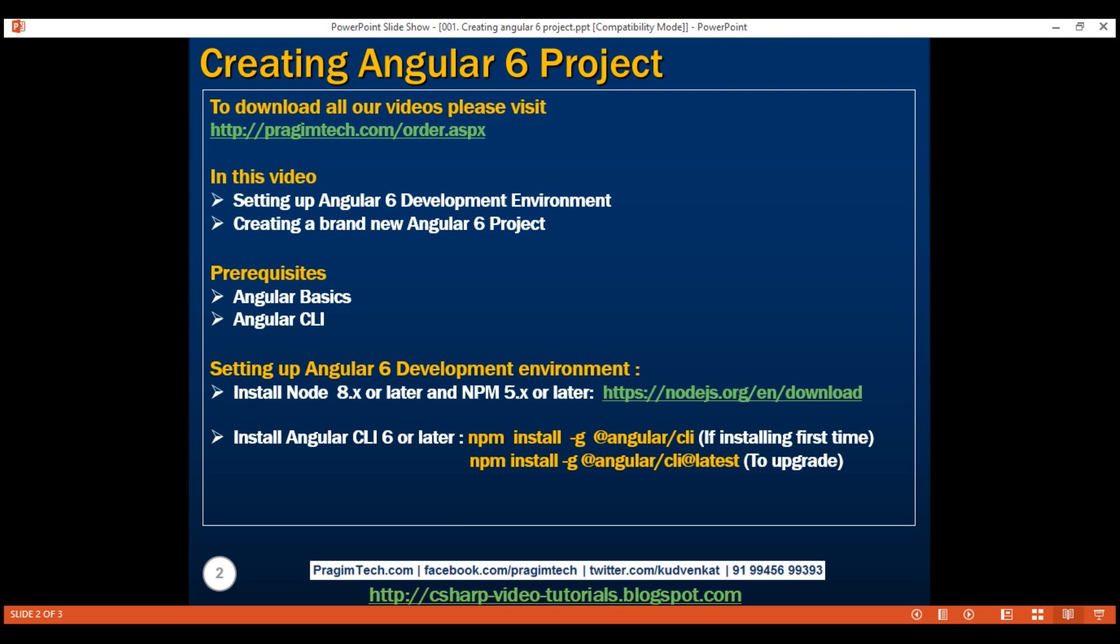We'll be using Visual Studio Code as the editor for this course. If you don't have it, please download and install from this URL. With this, we have our Angular 6 development environment ready. Now, let's create a new Angular 6 project using the Angular CLI.